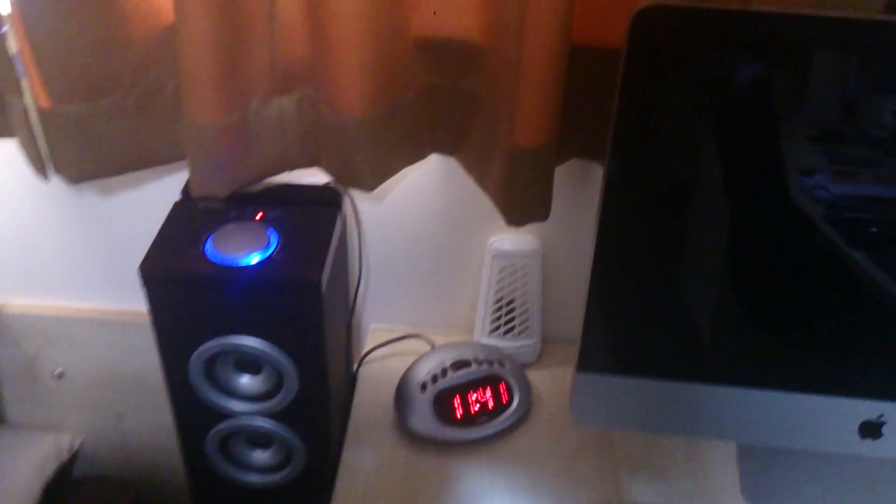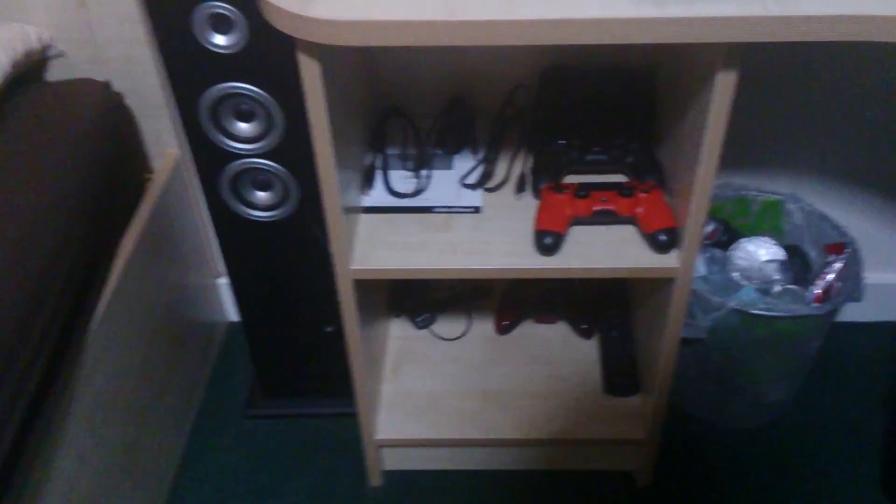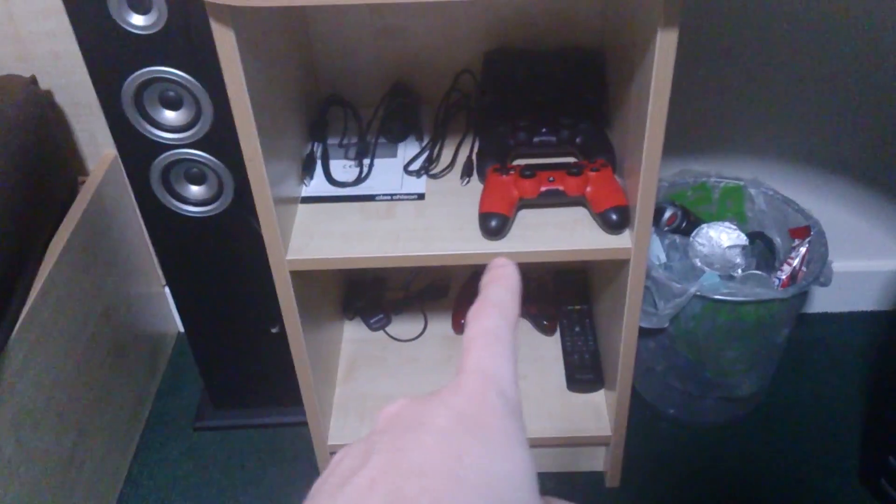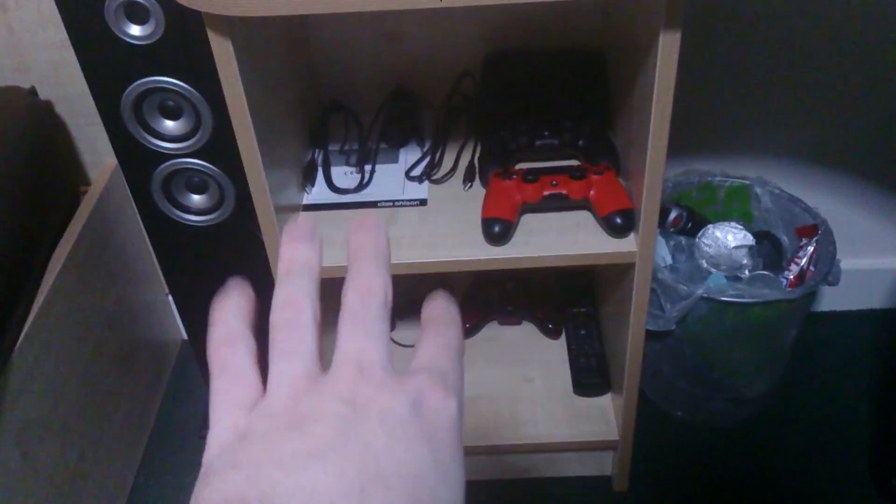Speaker, obviously every student needs a speaker either if you're going out. Every student needs one so I'm not going to criticize you if you don't. I didn't even have one semester one. Got PS3, PS4 controllers, cables, Xbox 360 controller there for my gaming rig which is under the desk.